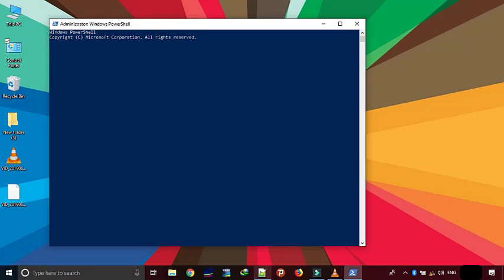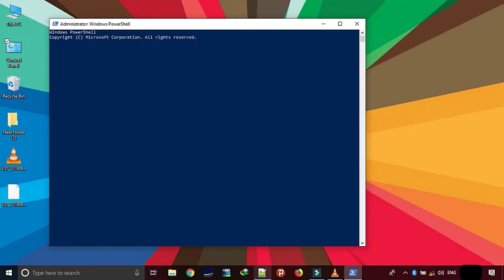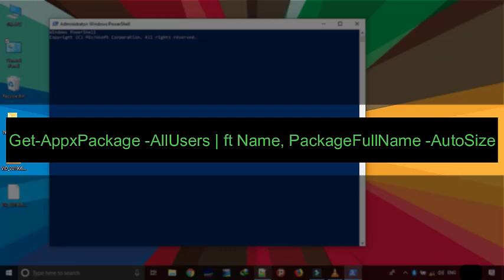Once you're in PowerShell, use this command to get a list of all the installed apps for the current user in your Windows 10 system. You can copy the command from the description below. But if you want to get a list of all the apps for all the users, then use this command. You can get this command too from the description.